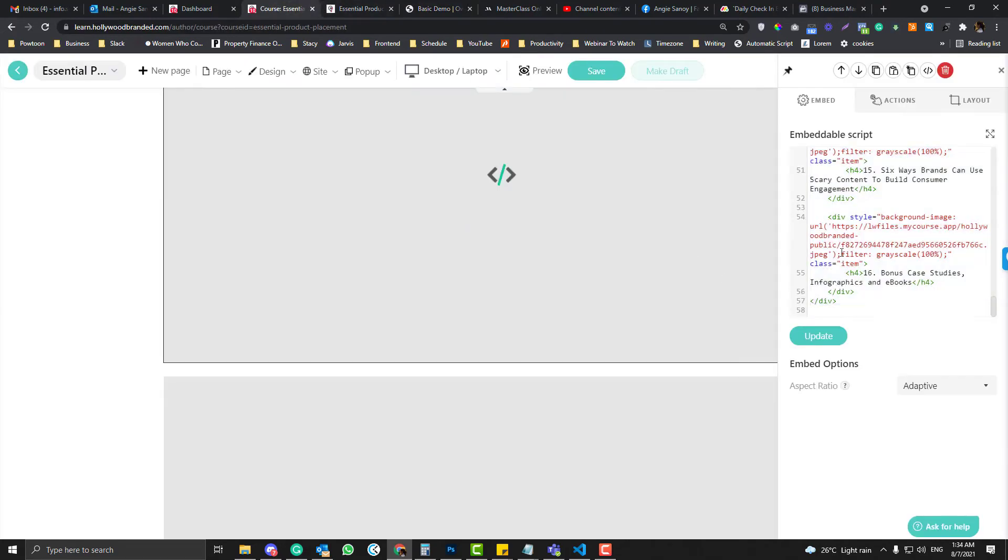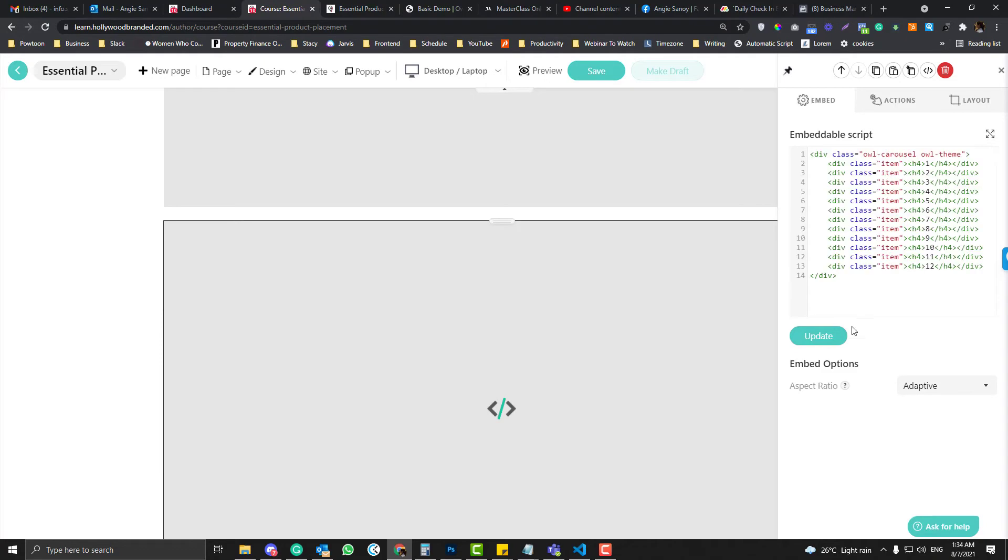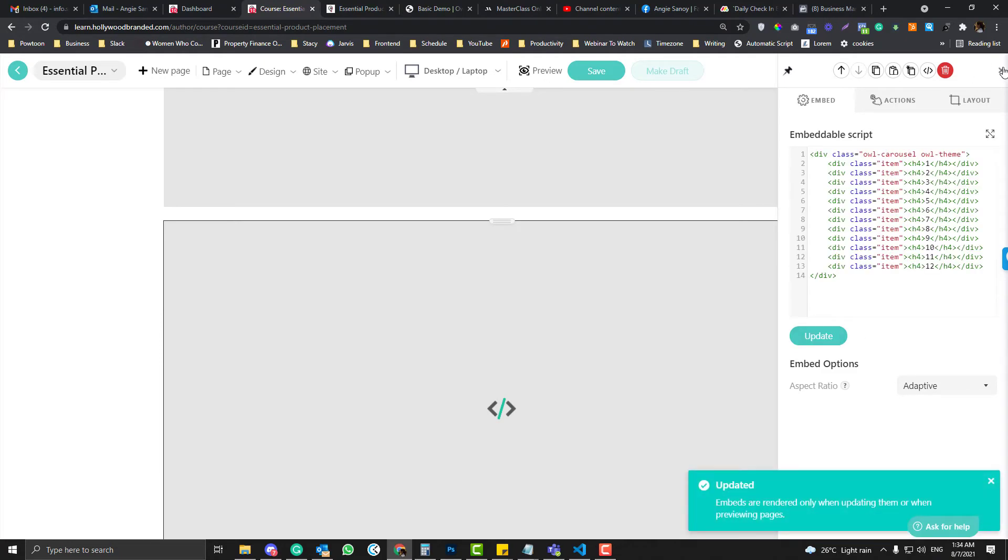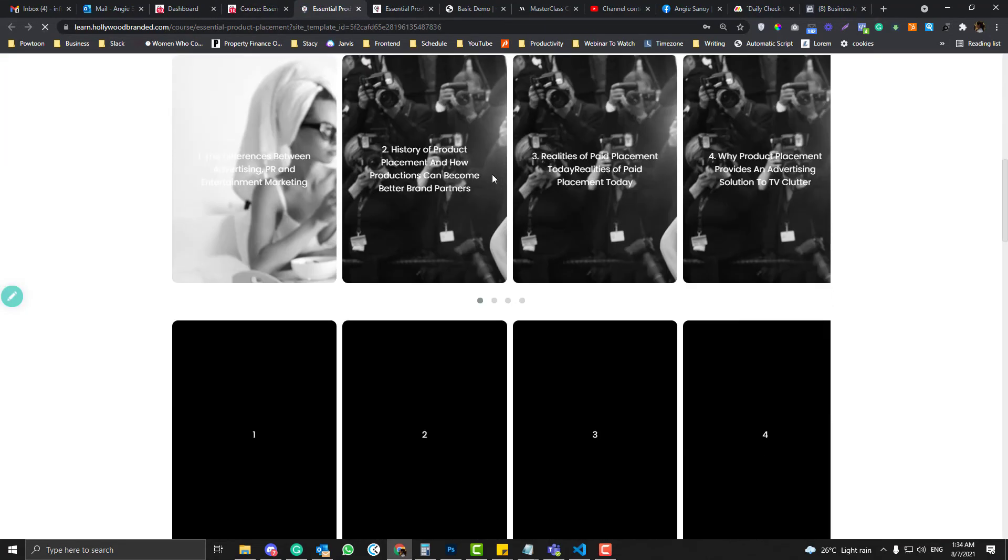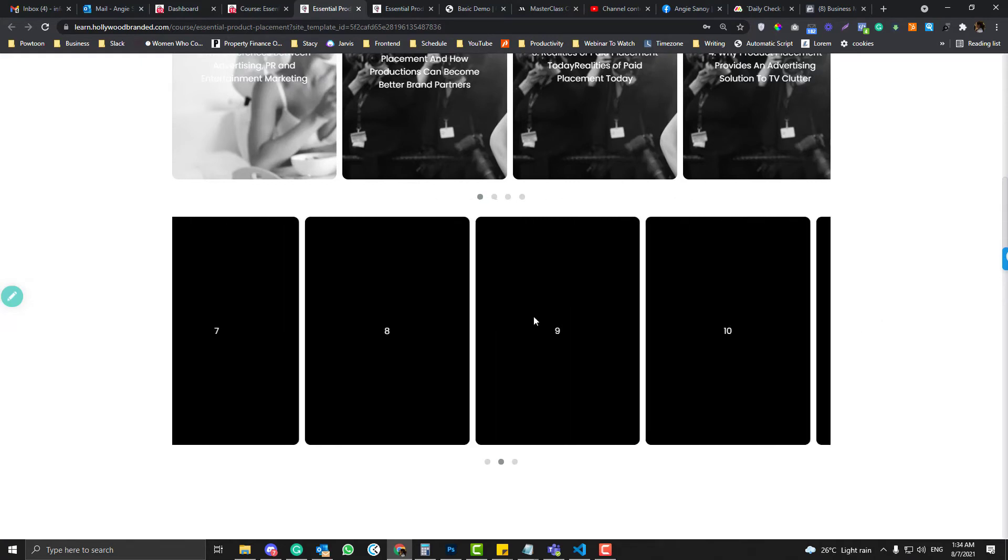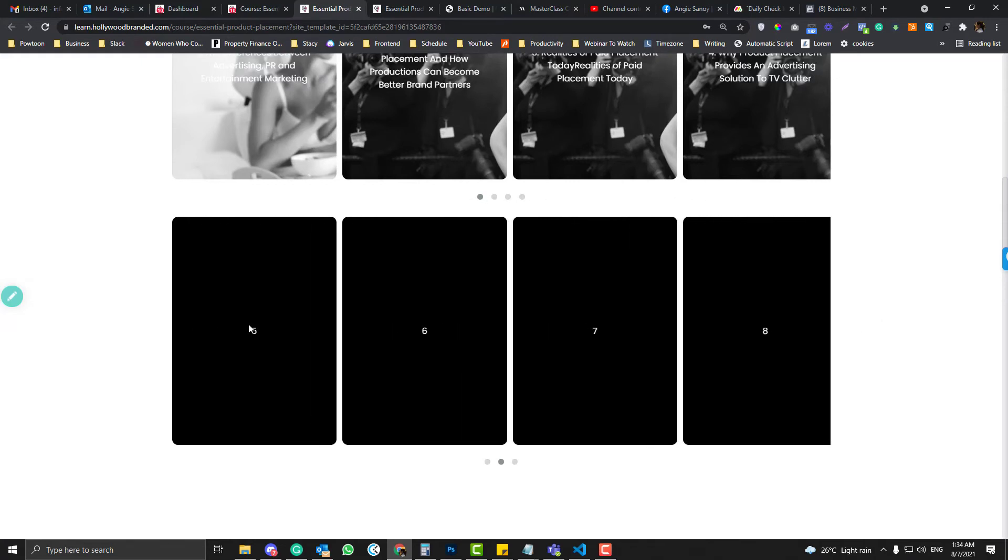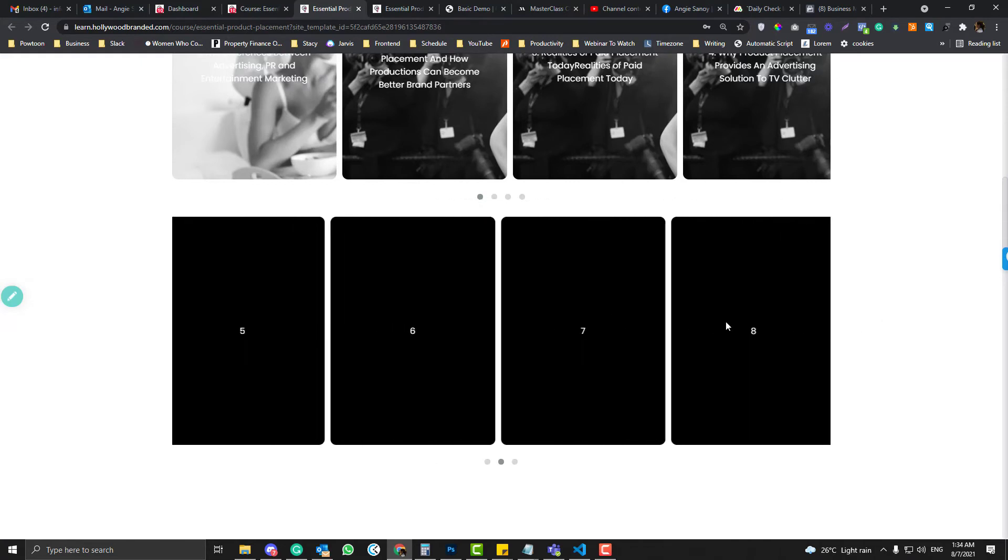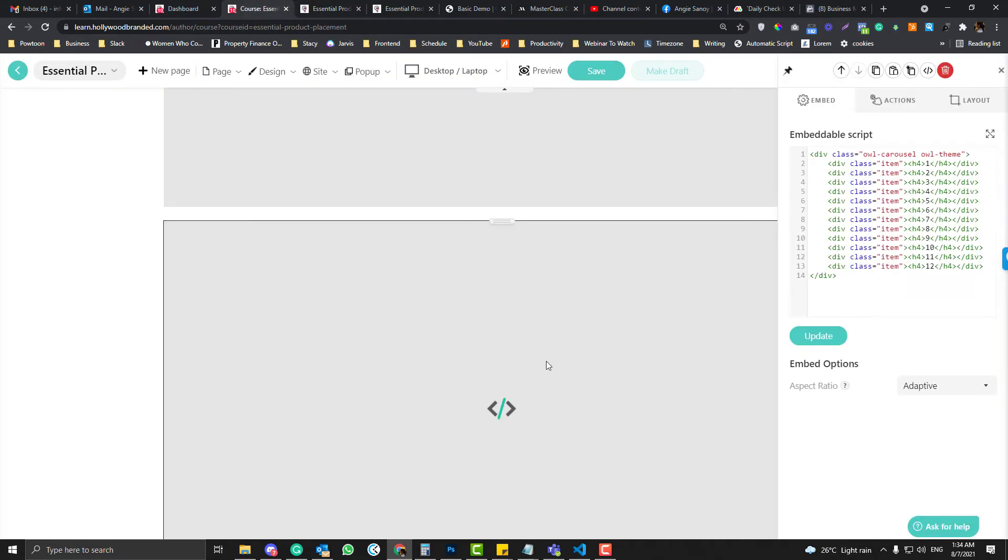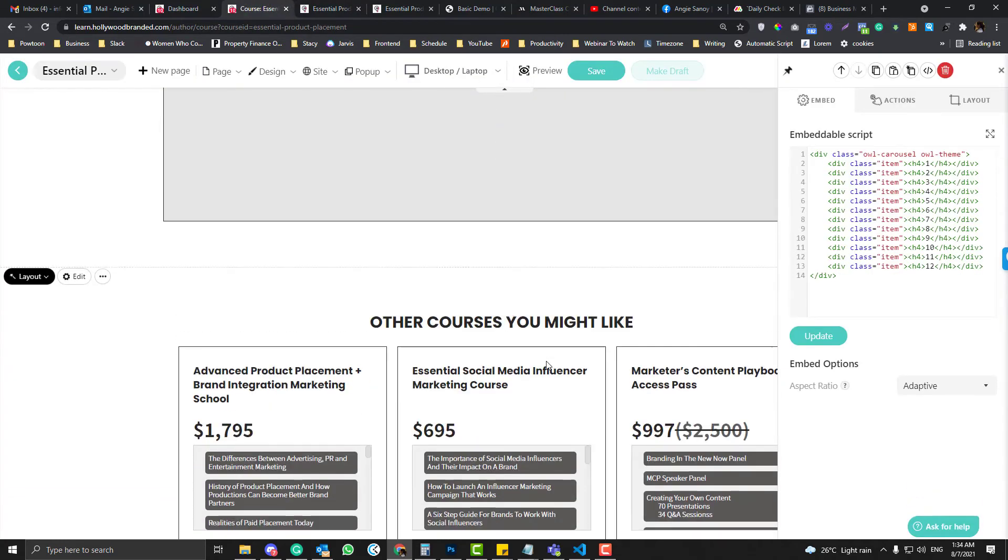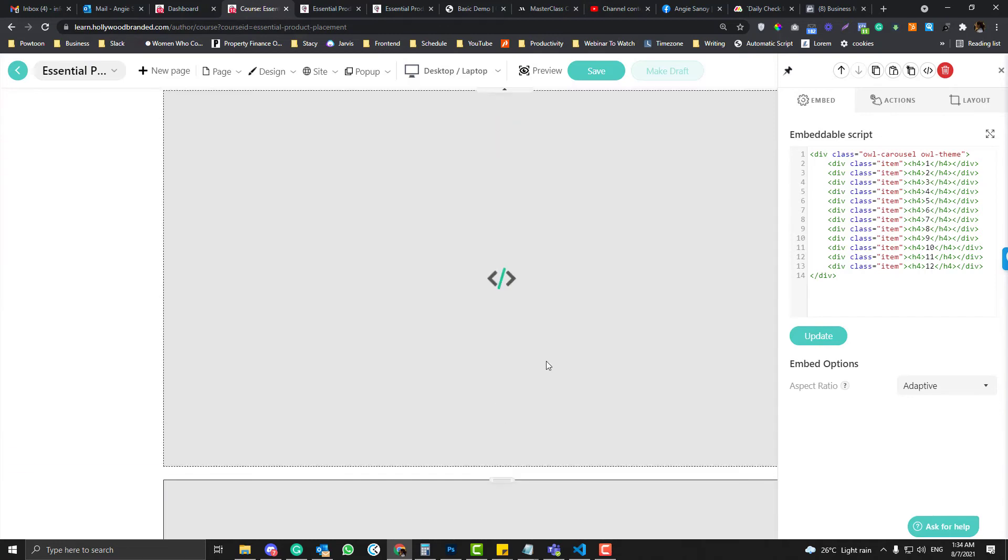Let me just copy that one and then put it over in the empty embed code and update it, and then let's save and update the page again. So as you can see here, there is a 1, 2, 3 happening on the page.